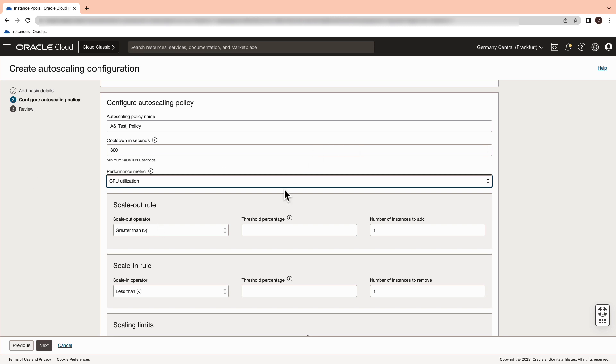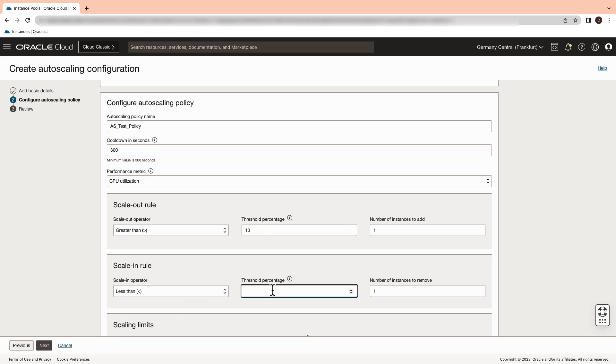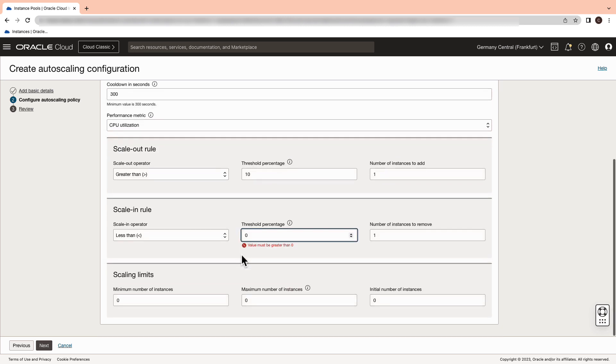In the scale out rule select the threshold percentage. For the purpose of this demonstration we will give the scale out threshold as 10% and scale in as 5%.